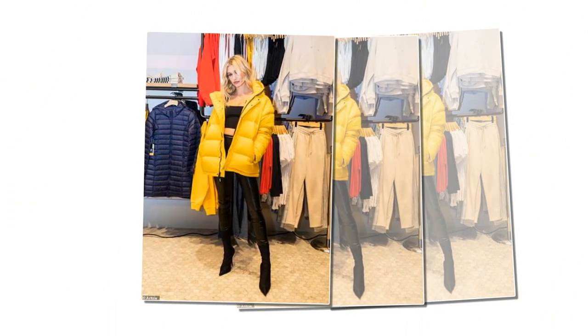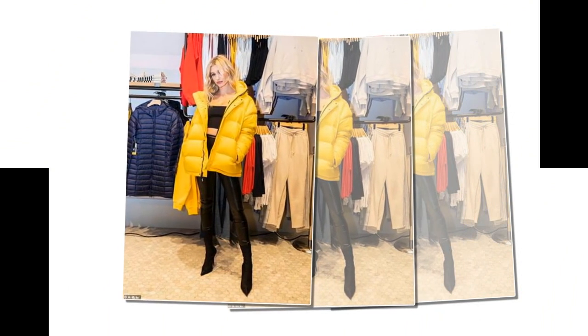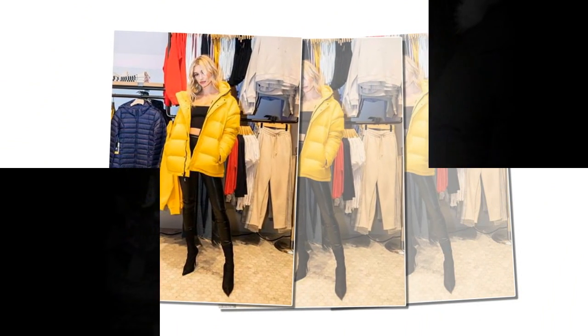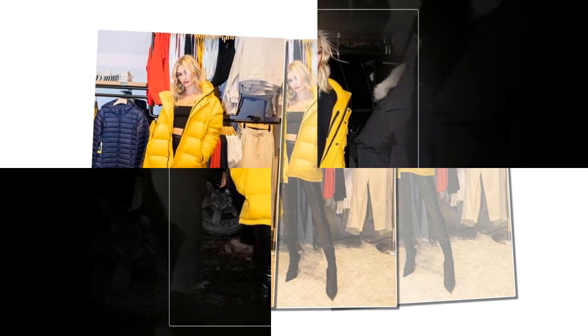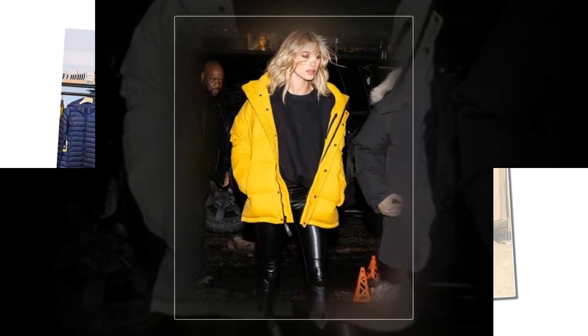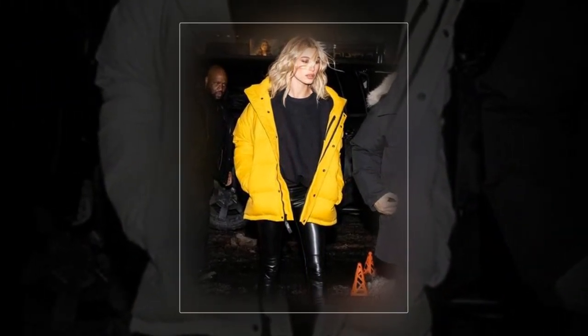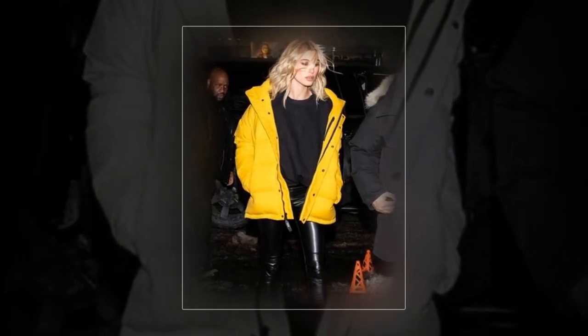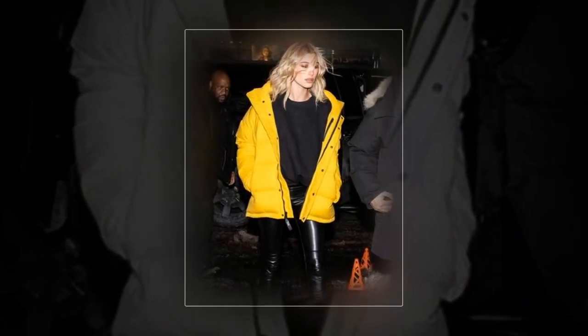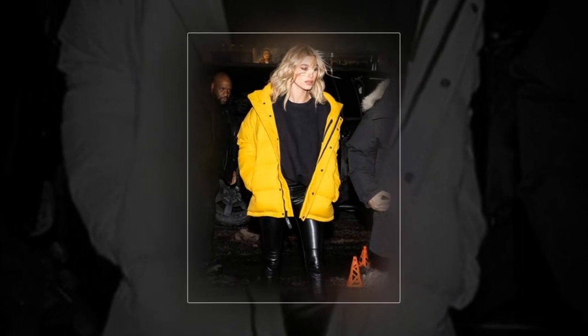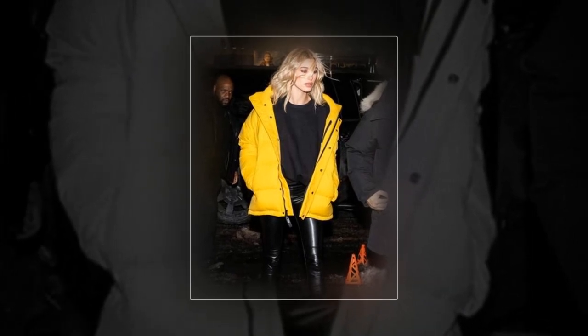While wearing an oversized puffer coat and looking sexy is no small feat, the key to styling them the right way lies in Hailey's latest off-duty ensemble, keeping the rest of the look figure flattering.